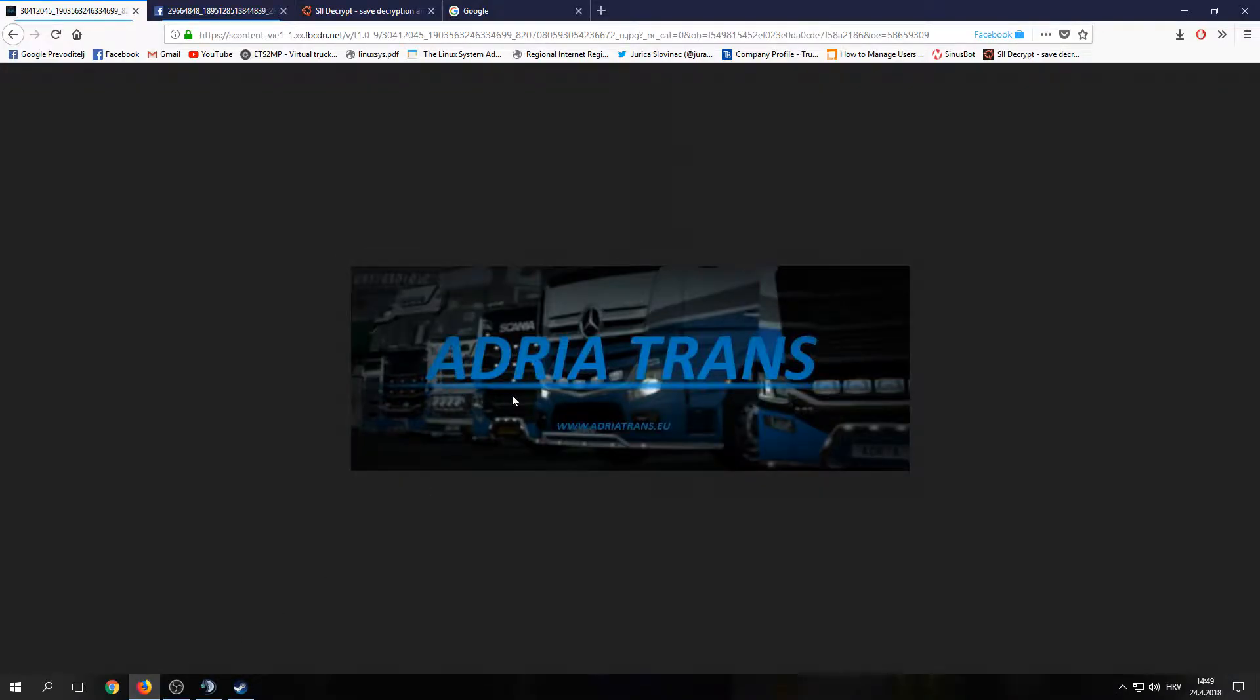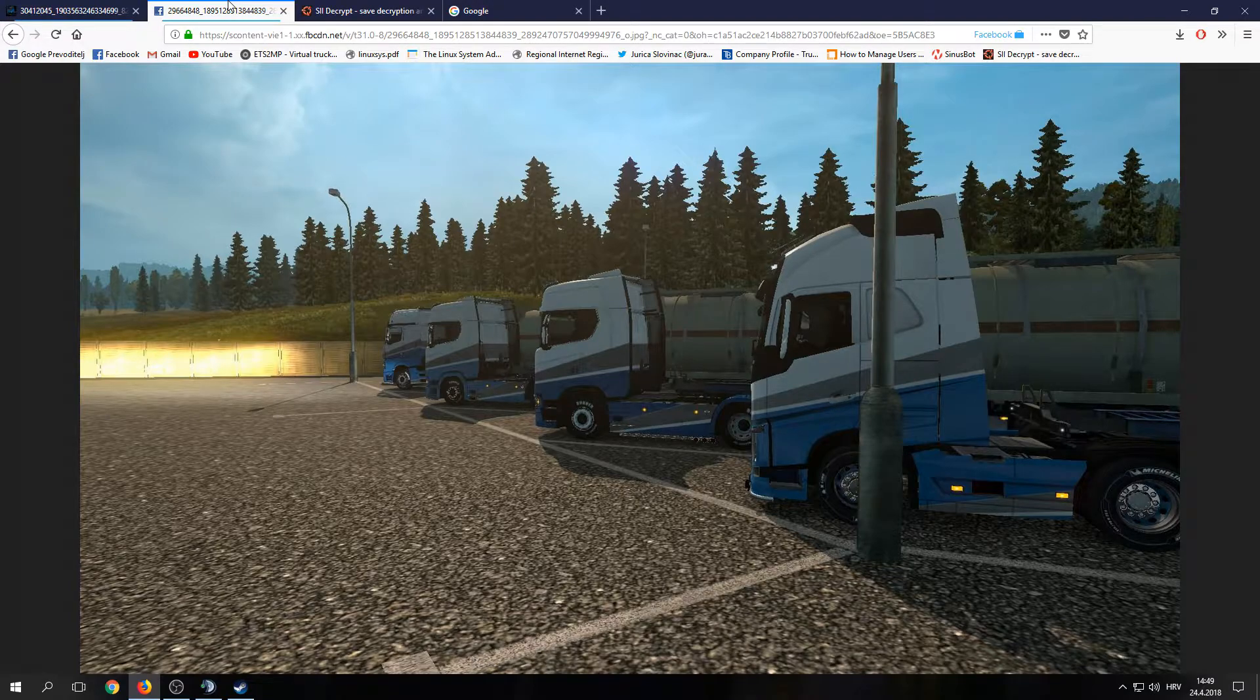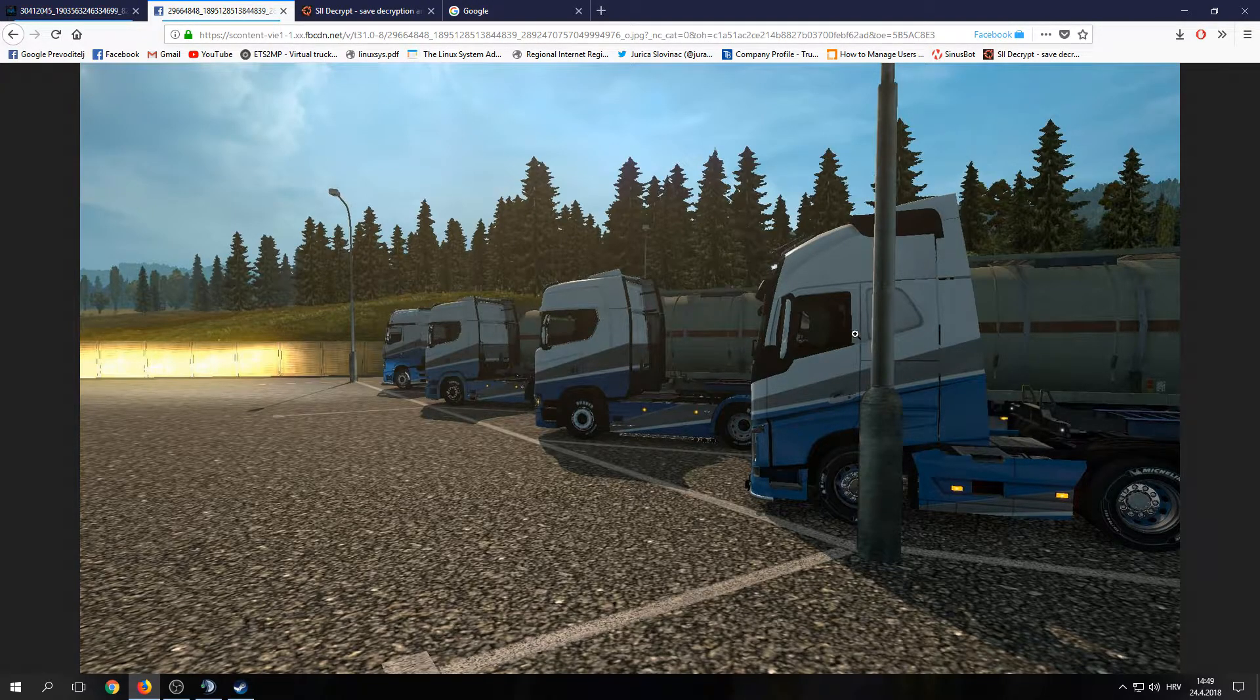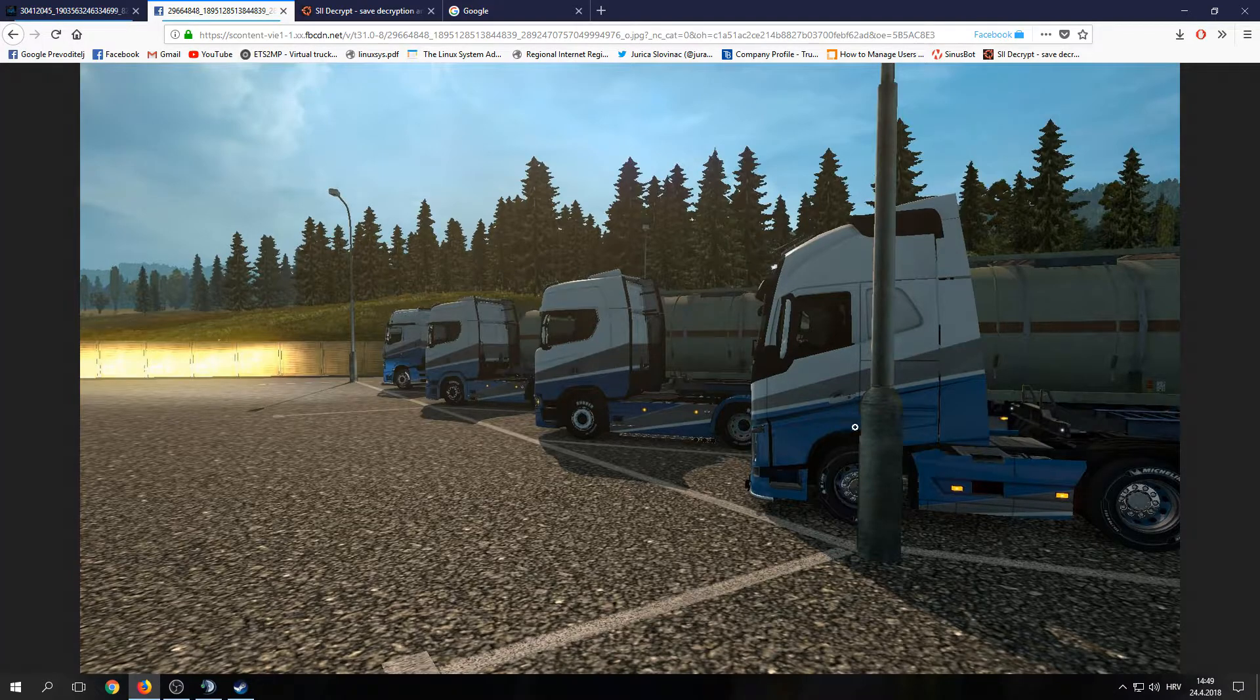If you have a virtual company like me, mine is Adjetrans, you want your drivers to have the same colors as you. As you can see in this picture, this is my truck and these are my drivers. We all have the same colors.